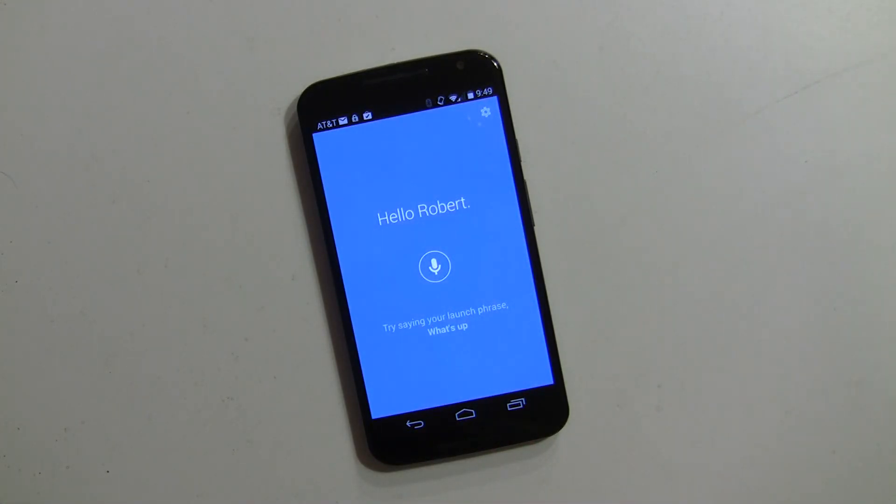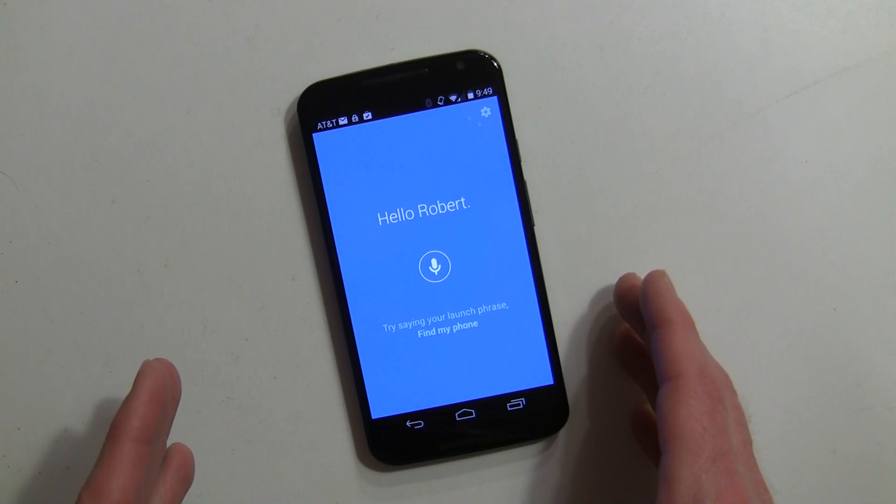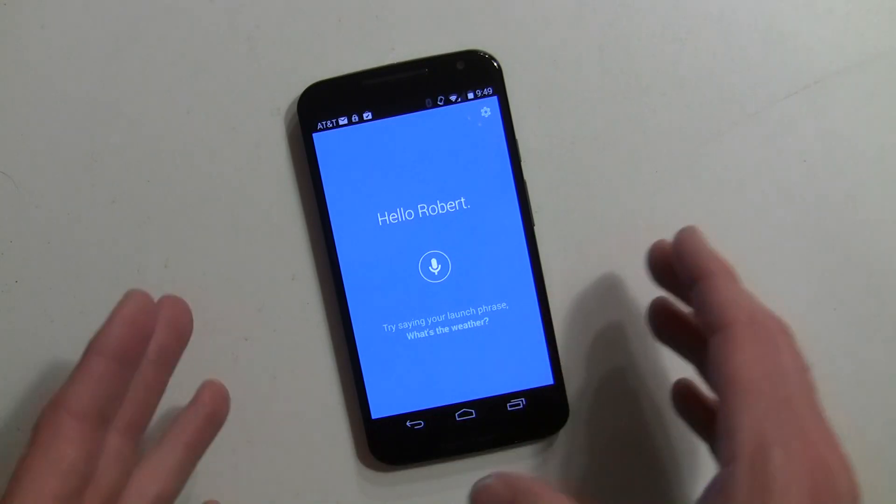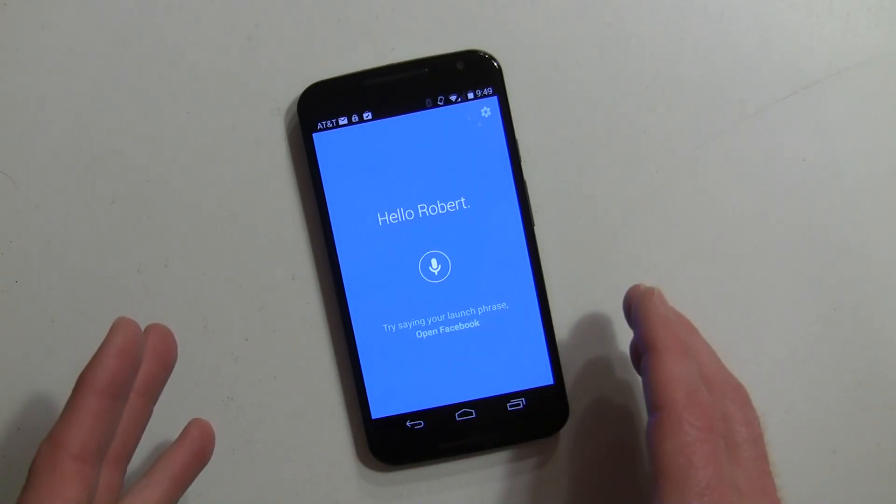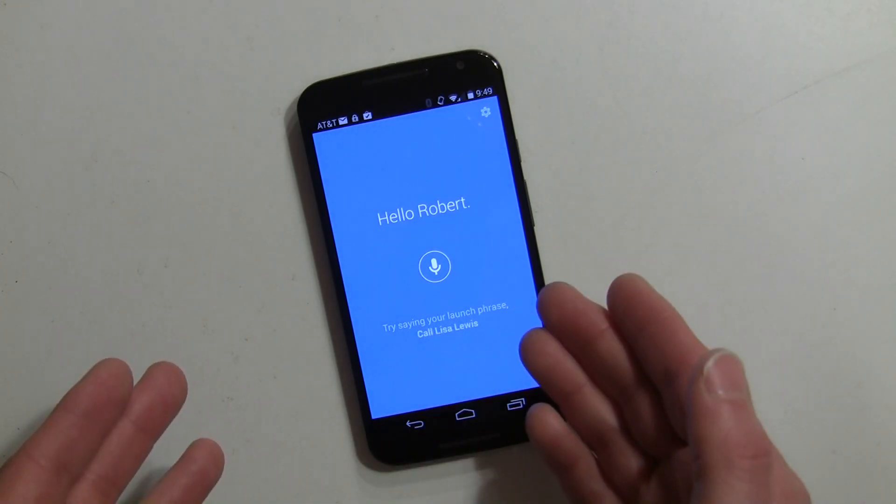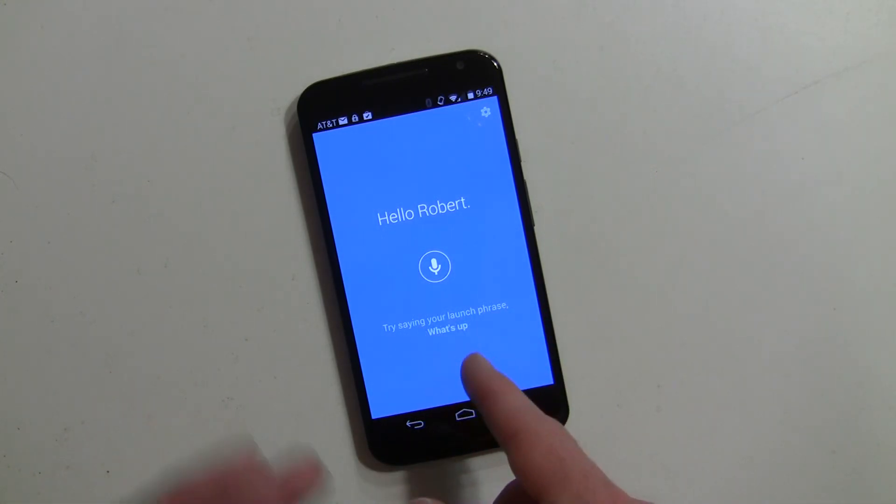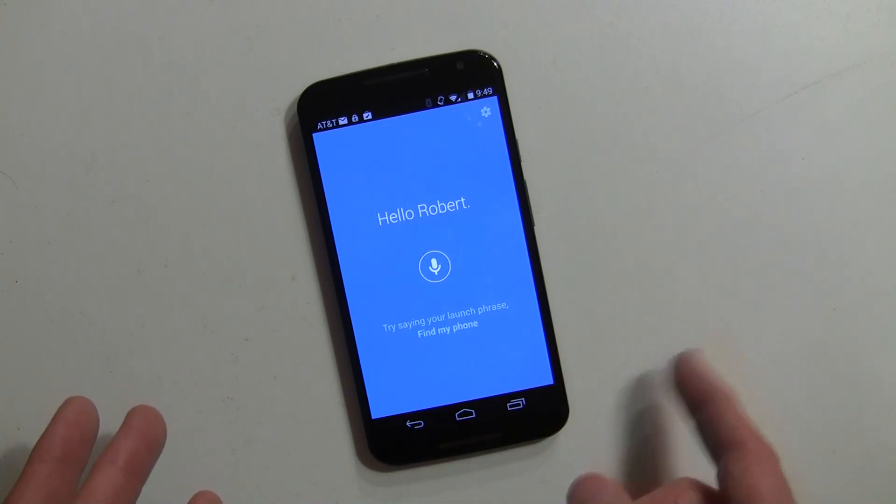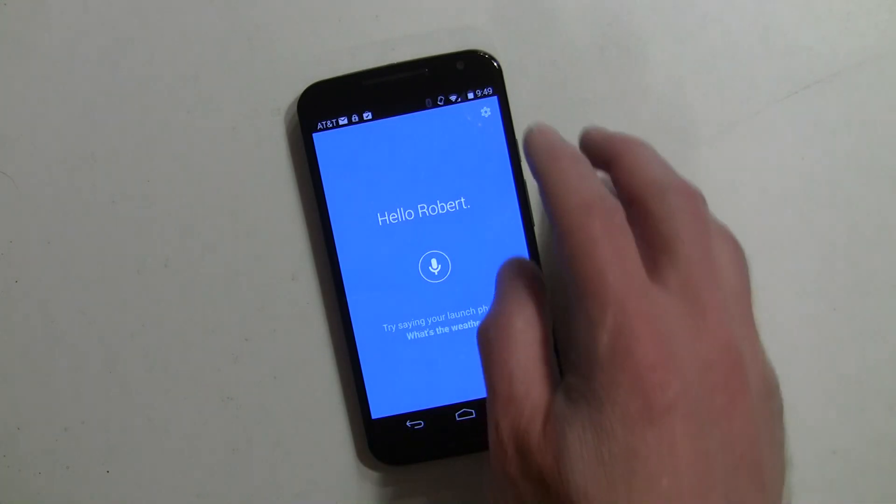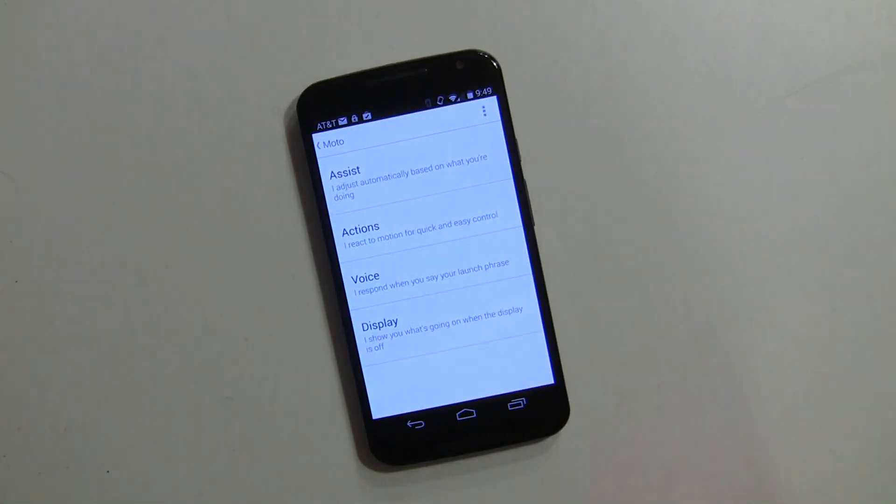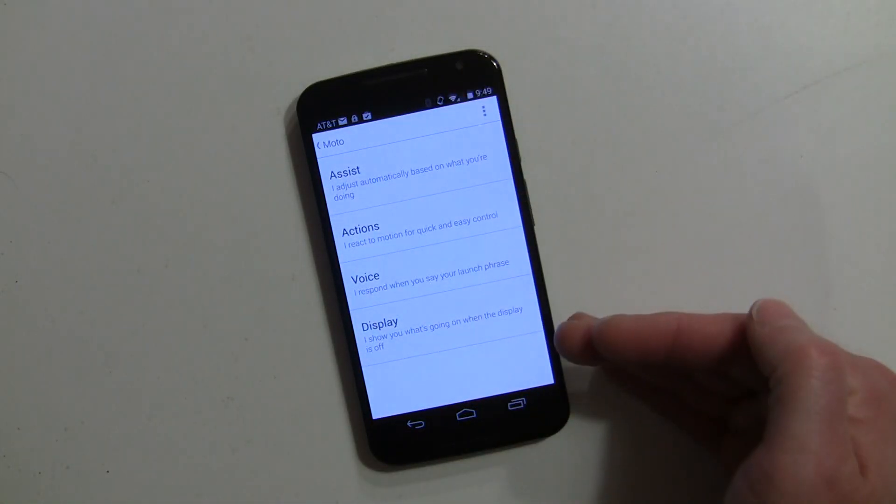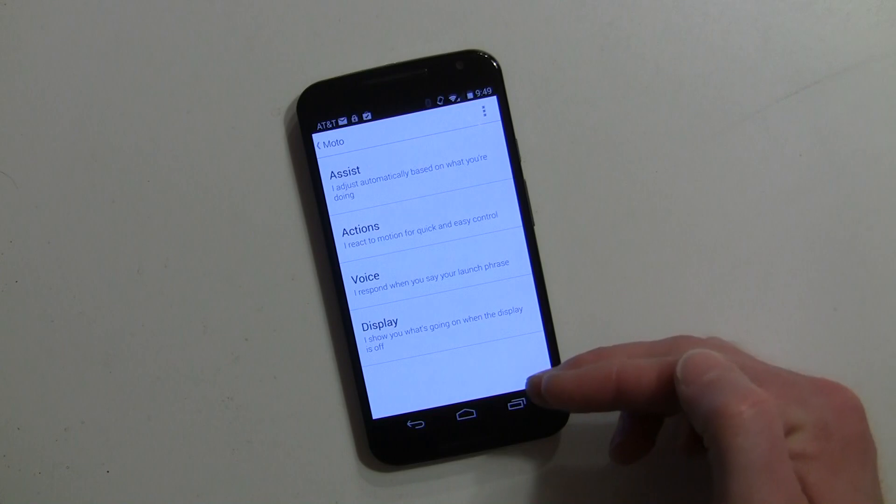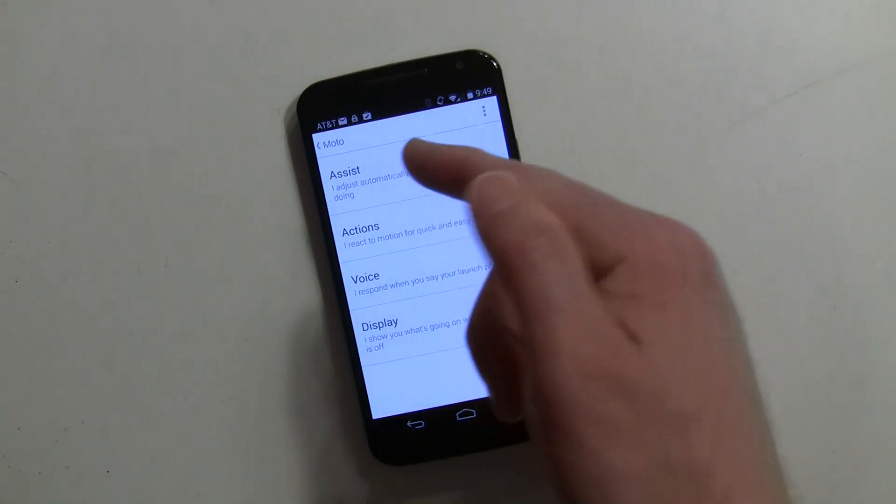I've already gone through the settings or initial setup and set up different things. Right now it's giving you some ideas for different phrases you can say. What I'll do is hit this settings icon here, and this is where you get to all the different apps within this master app. Assist is what we're here to talk about right now.